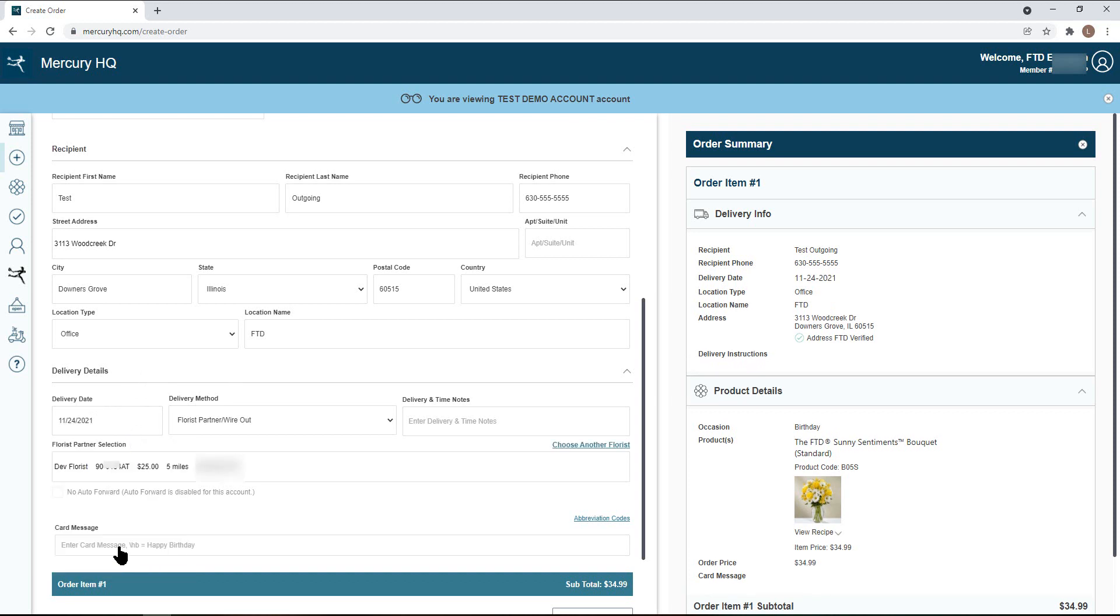You can also enter delivery notes in the section, which can include service details for sympathy orders or other information the filling florist may need to complete the delivery.